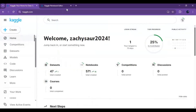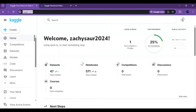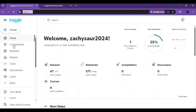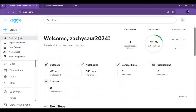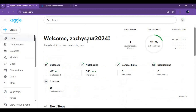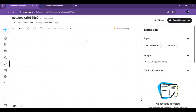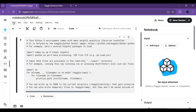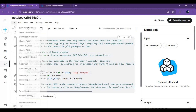To use it, go to Kaggle, click on the create option, and create a new notebook. Then click on file and import the notebook you downloaded.